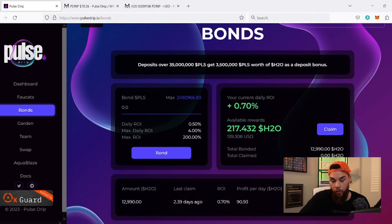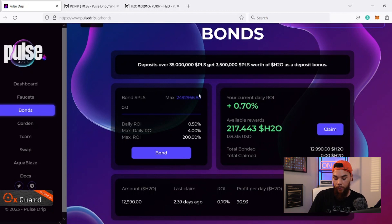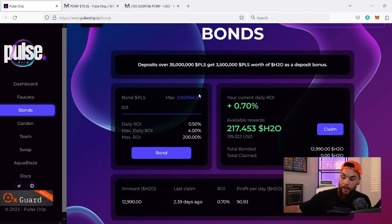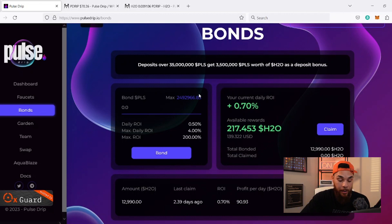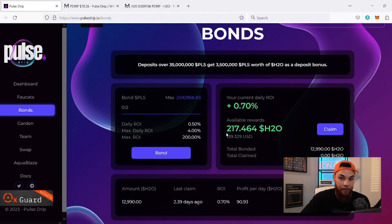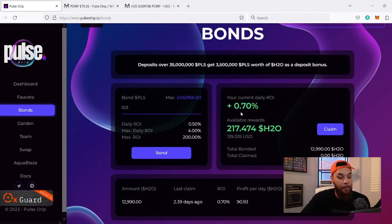Right now I have 12,990 H2O bonds. The easiest way to calculate your value is to multiply the number of bonds by the H2O price. So 0.64 times 12,990 brings us to right around 8.3k worth of value — I've almost 4x'd my value. You'll be able to earn four percent of that balance once you hit the bonus. Right now at 0.7% of 8.3k, that's already bullish.